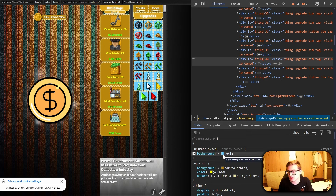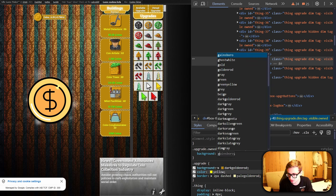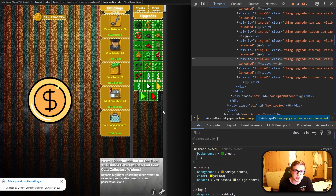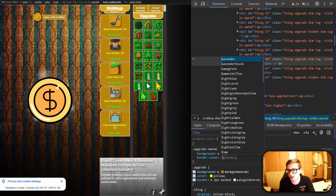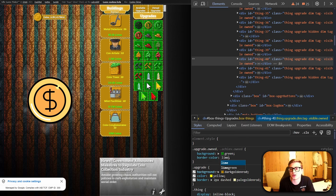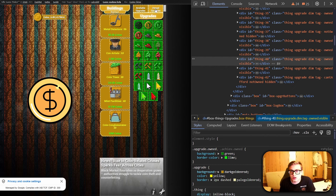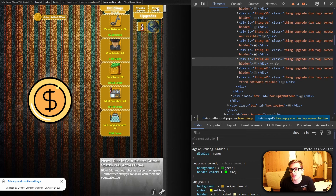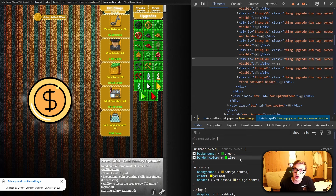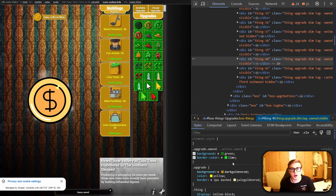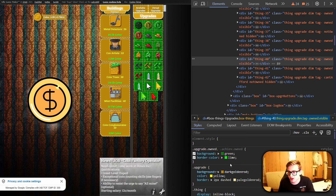I'm going to change the background color of our owned upgrades to something like a dark green, since usually in games green signifies ownership. The border here also looks a bit out of place, so I'll change the border color to a lighter shade of green like lime. This already looks acceptable — we can clearly see the difference between our owned upgrades and our available upgrades. Now let's use the hover pseudo-class to make our owned upgrades look even better and more interactive, which we can also use with combined selectors.